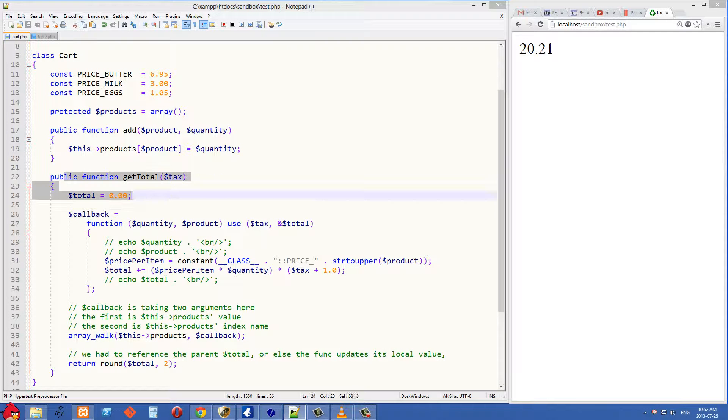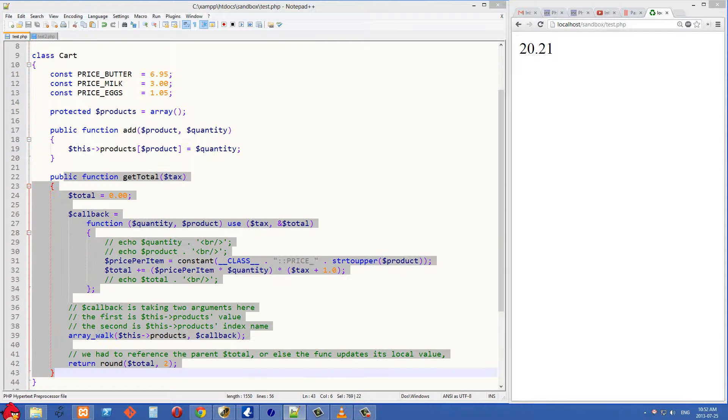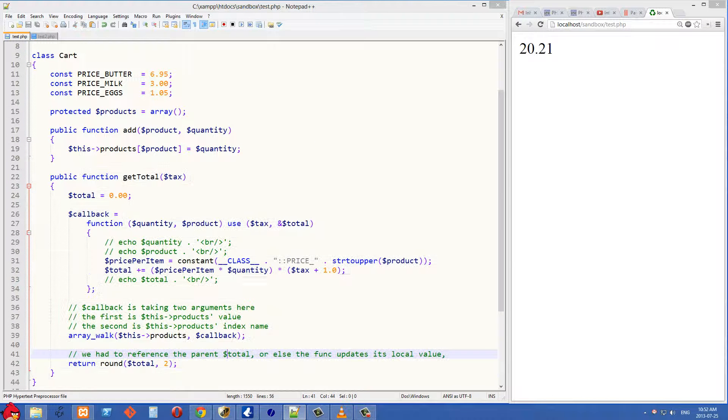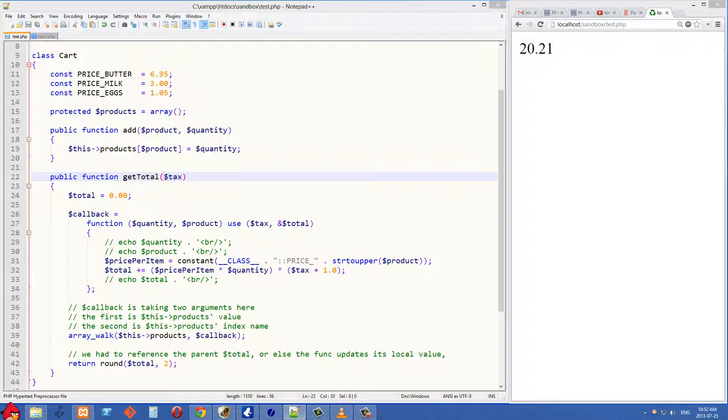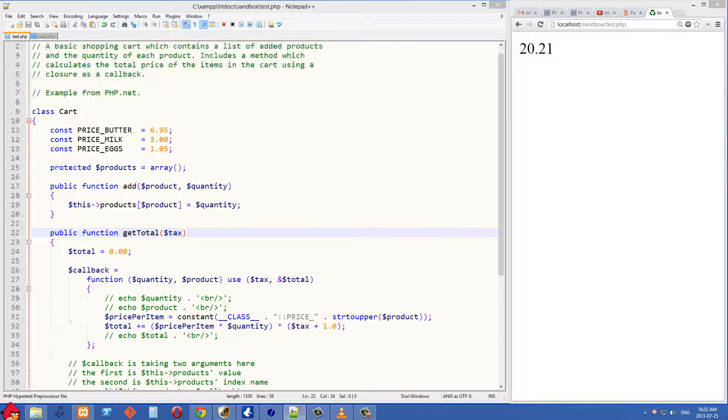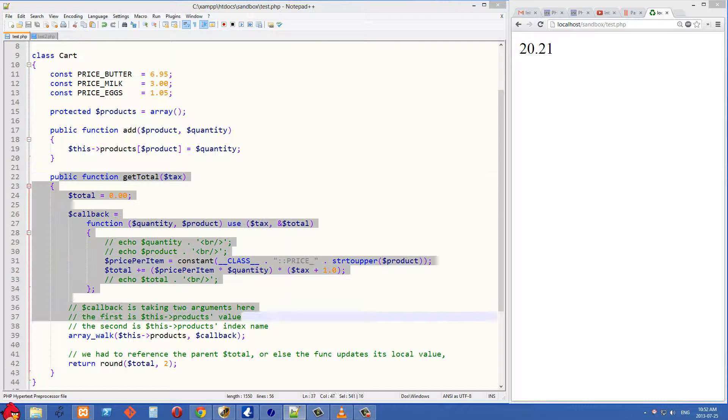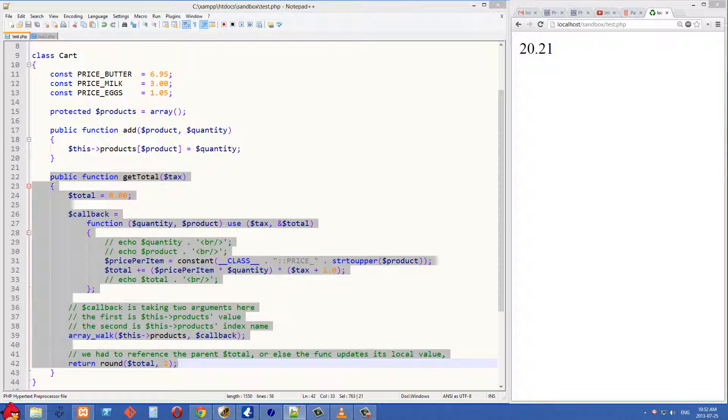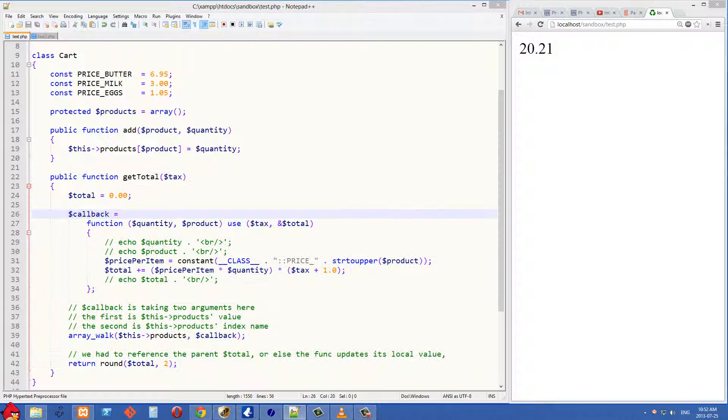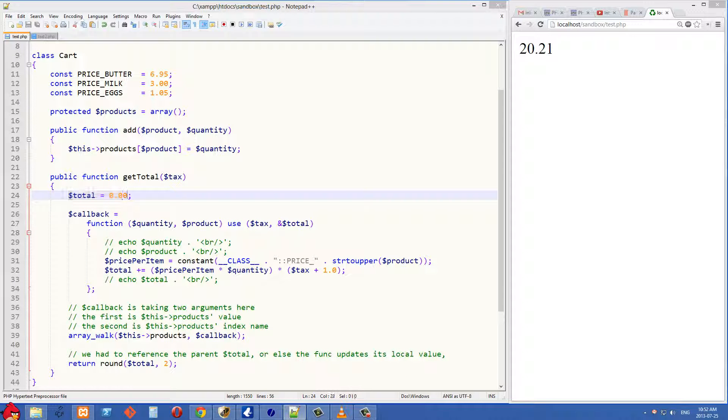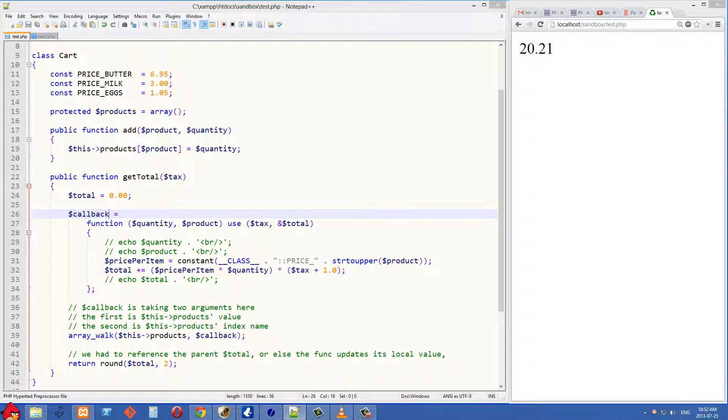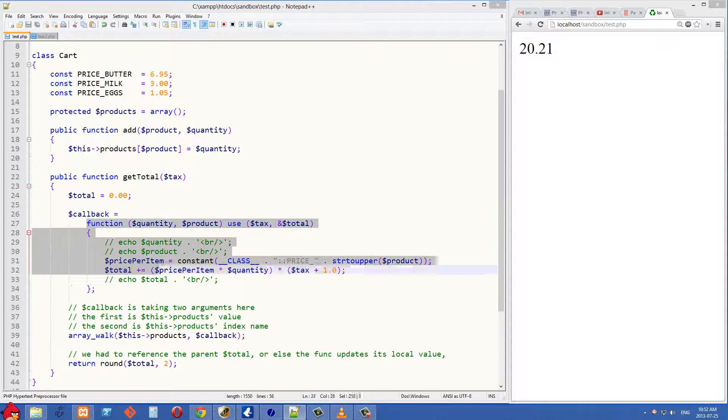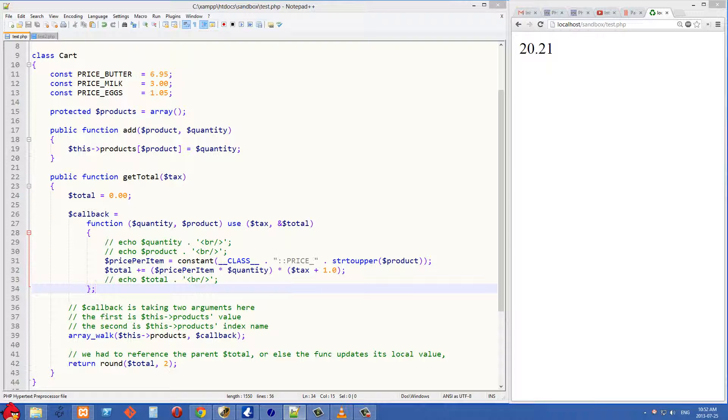Let's go into the meat of this example here now, which is this getTotal method, and getTotal takes the tax as its only argument because we need to know the tax in order to calculate the total amount we need to pay. And the first thing we do is we set up our total variable, so this is going to be a running count of how much we need to pay, and it starts off at zero. After that, we have our callback variable, and this is set to a closure, or also known as an anonymous function.